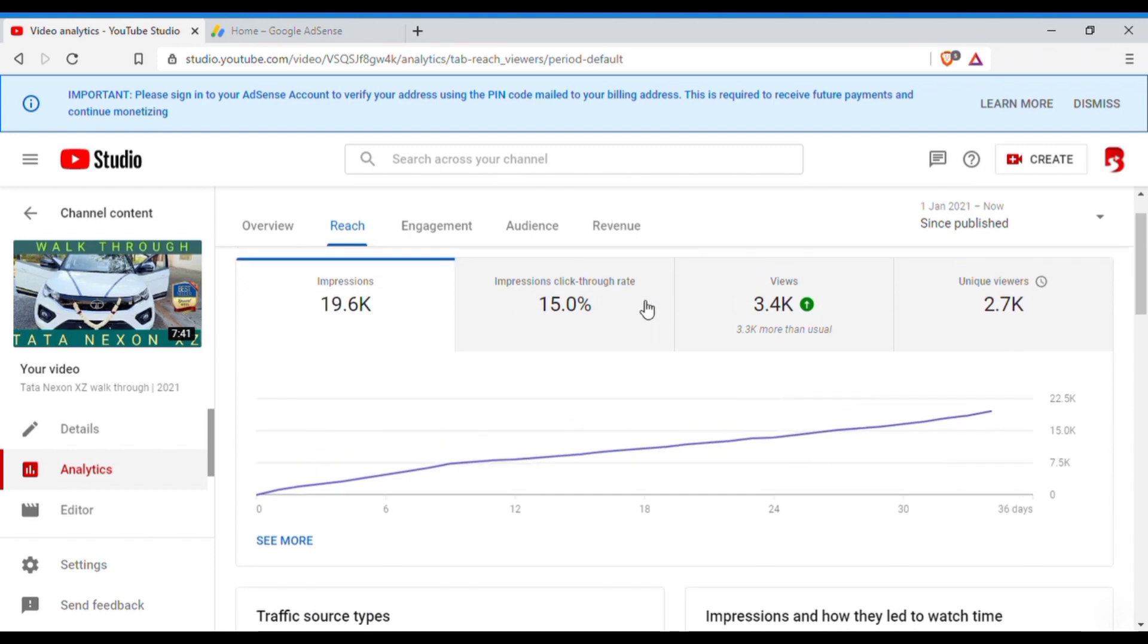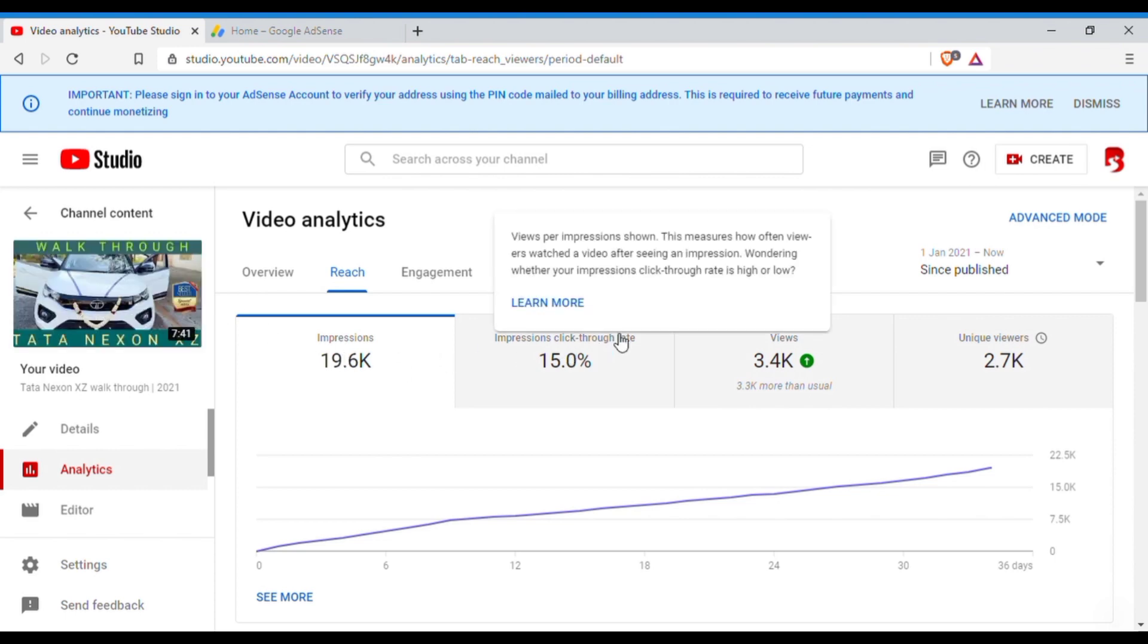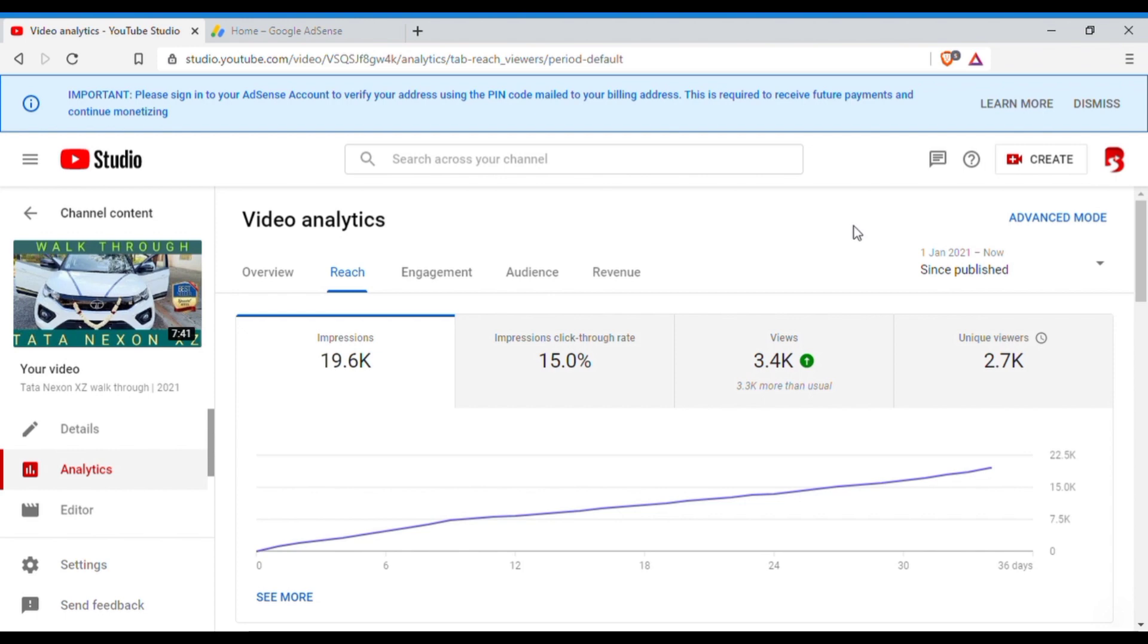So if you see, the impression click-through rate is 15% of this video. That means this is the impression click-through rate. That means the people, the number of impressions I have got from the people who have clicked on this video, which is 15%, which is pretty good.